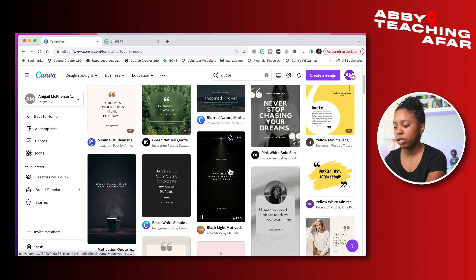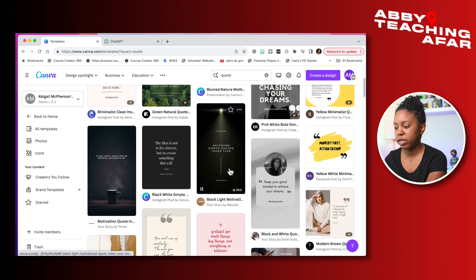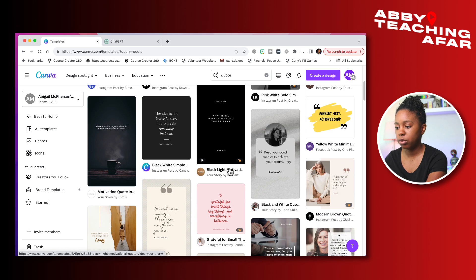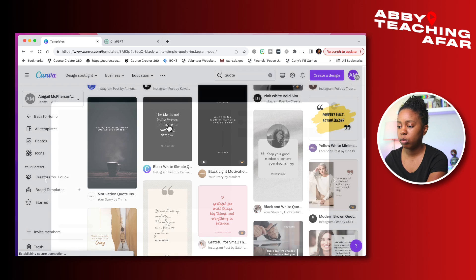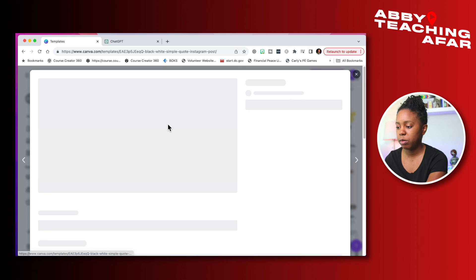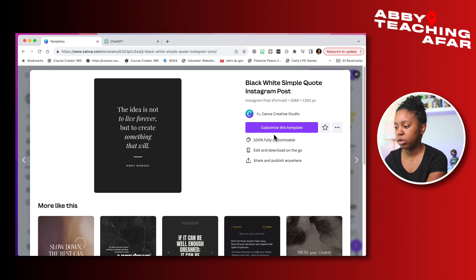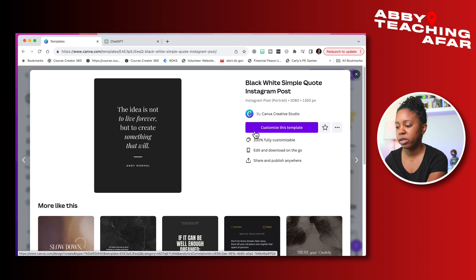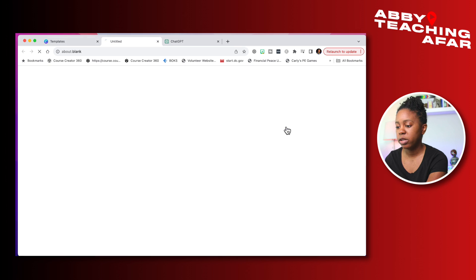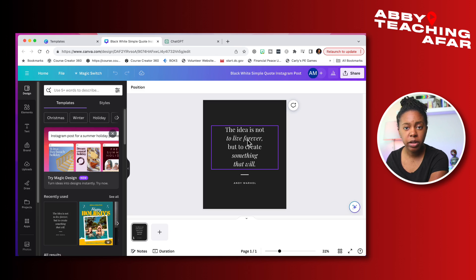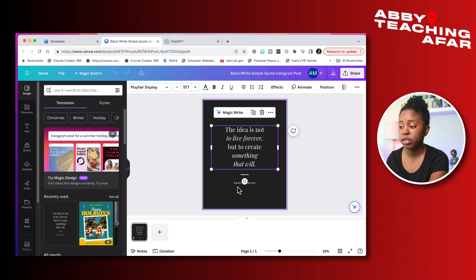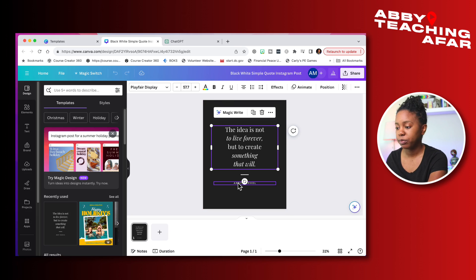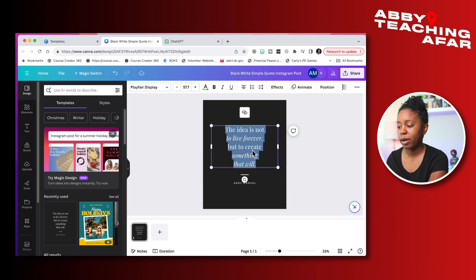So let's scroll through and find something that you like. You can choose a template and everything. I'm going to go for something quite simple today. So we'll click on this template right here and what you'll want to do is press customize the template to further customize it.